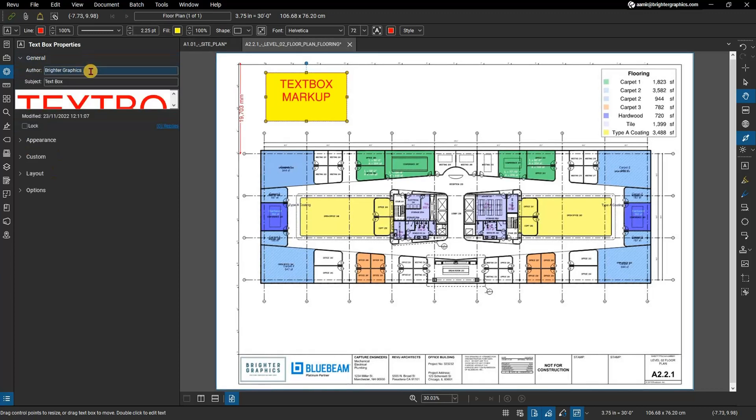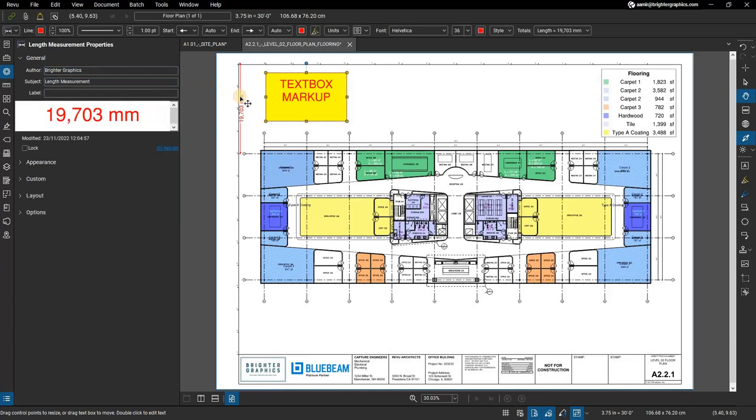The general section of the properties panel contains the following. Author: records the creator of the markup, useful for tracking responsibility. Subject: records the subject associated with the markup, often used to define the category of the takeoff.